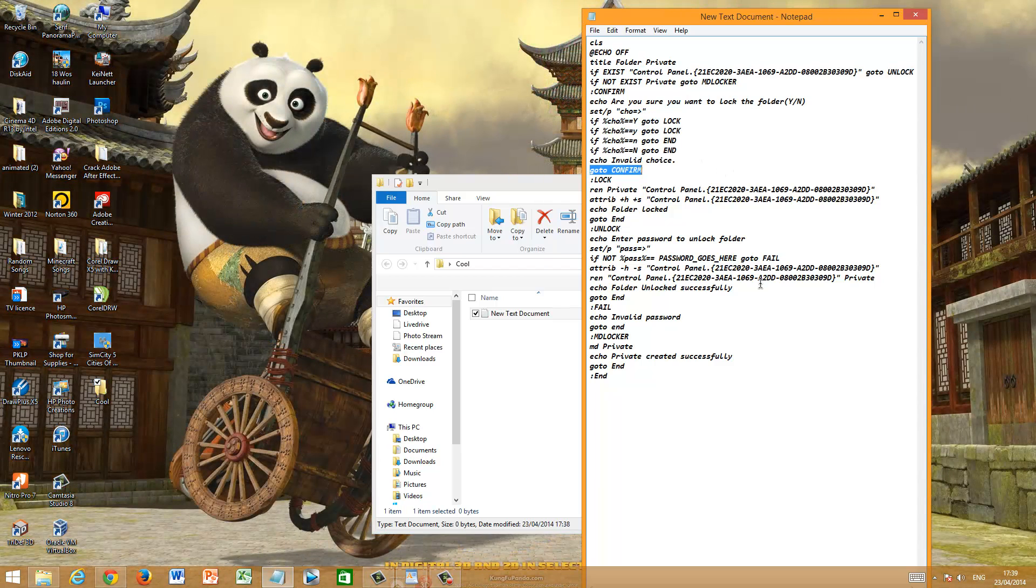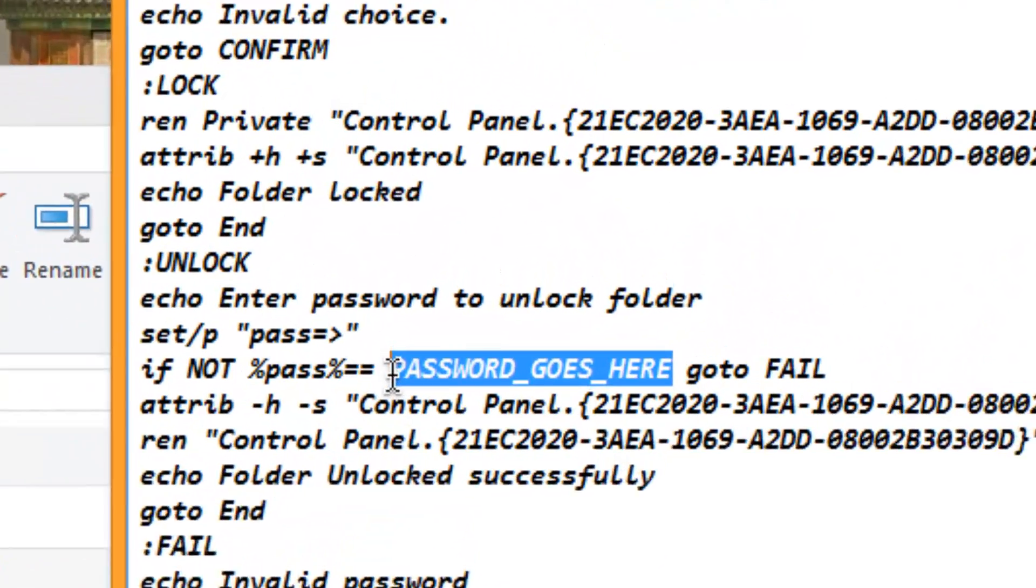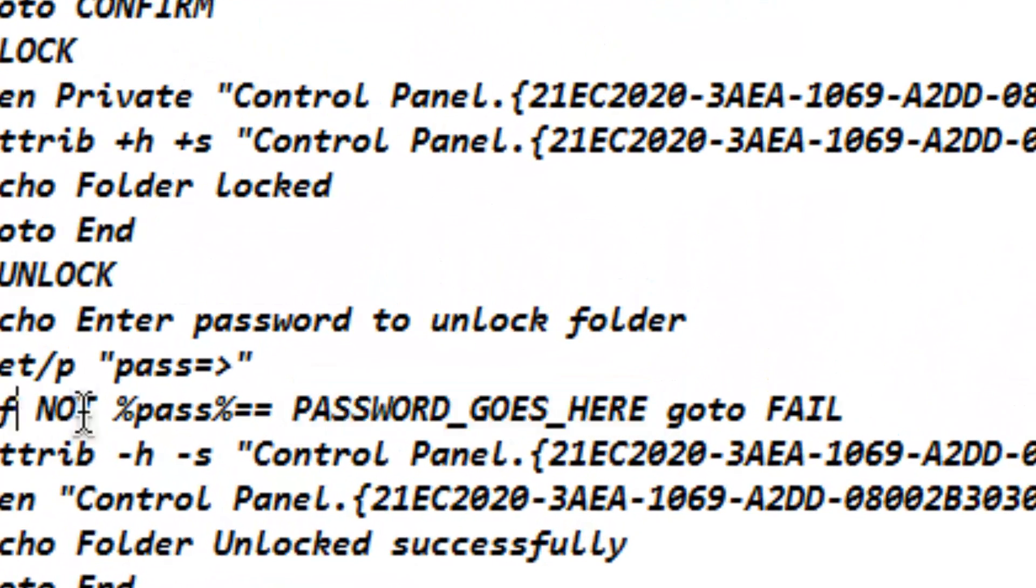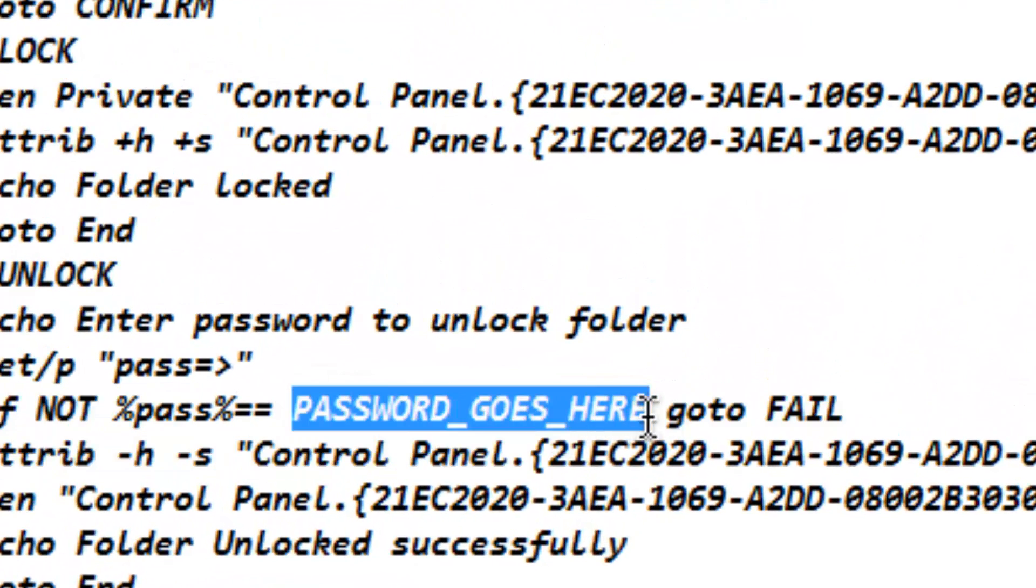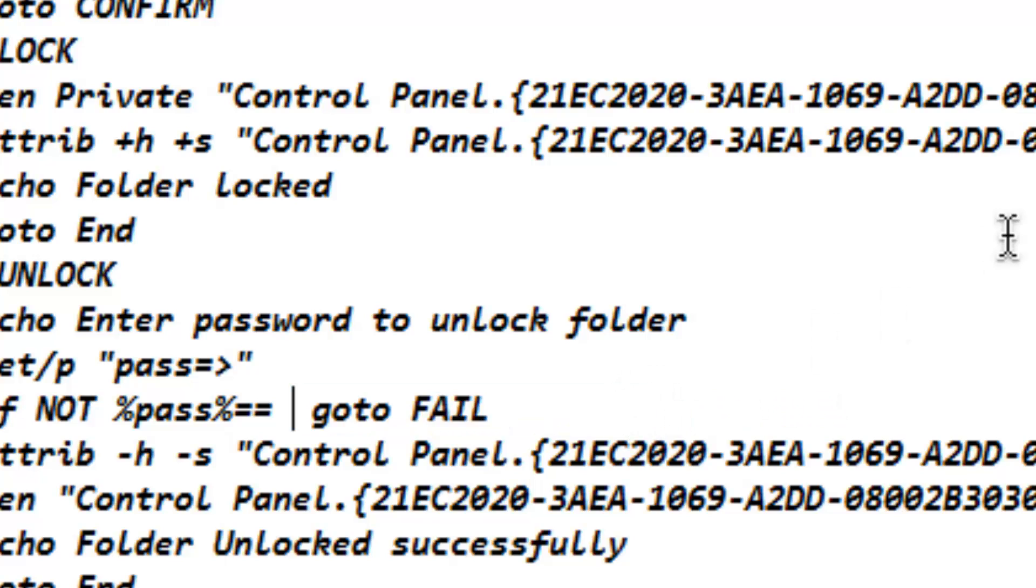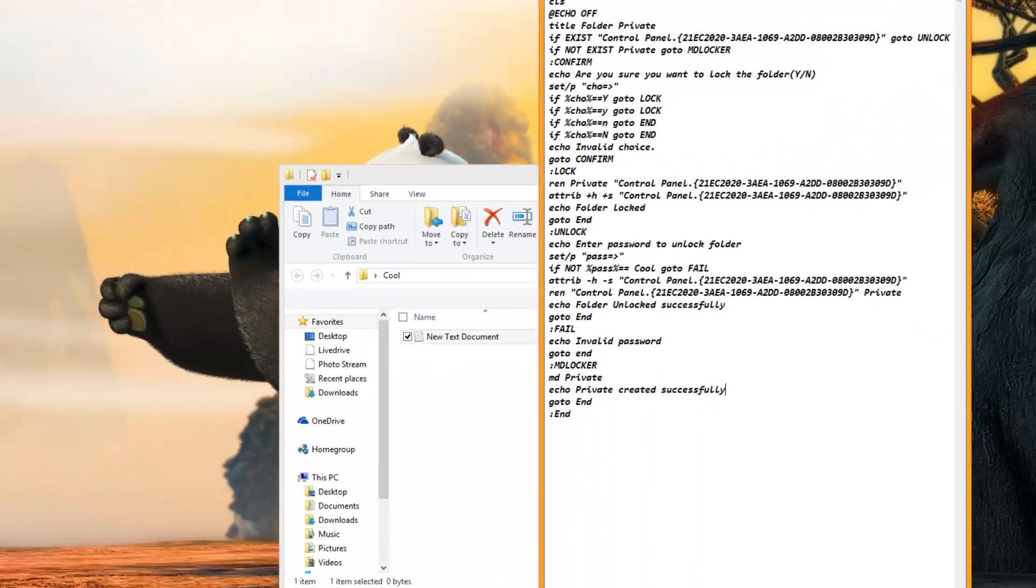Now over here, you would see this line called password goes here. There you go, I'm going to try to highlight it. Password goes here. What you want to do is quickly just backspace that and you can put whatever password you want. What I'm going to put is cool because I can't think of anything else. There we go. So now that I've named it cool.